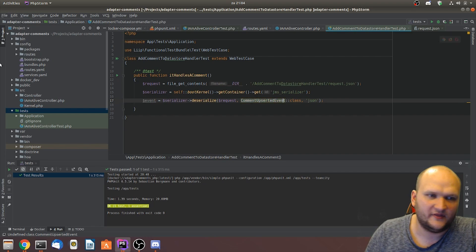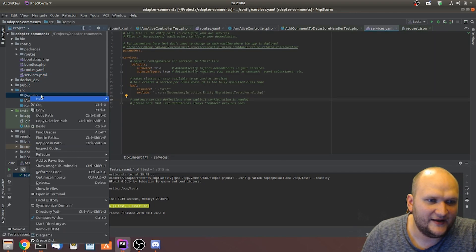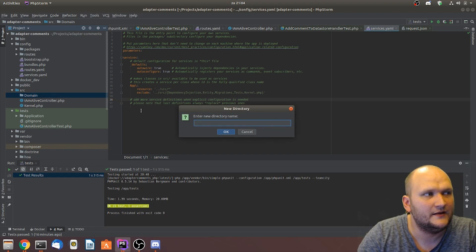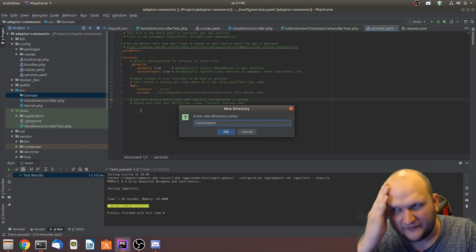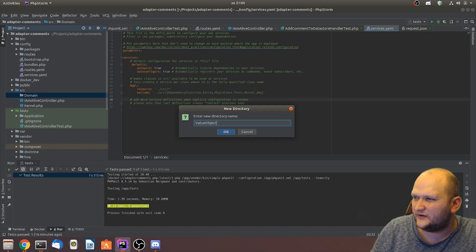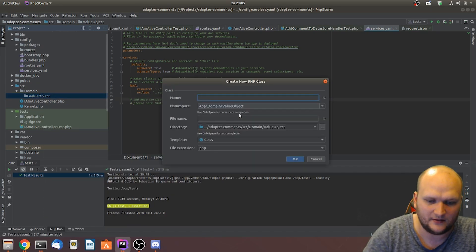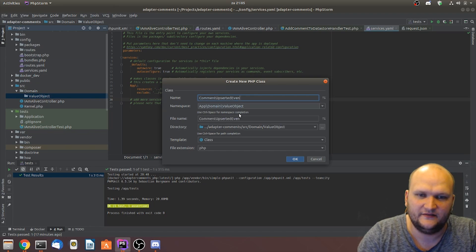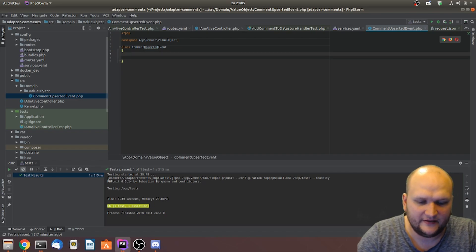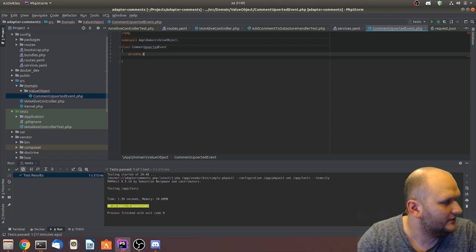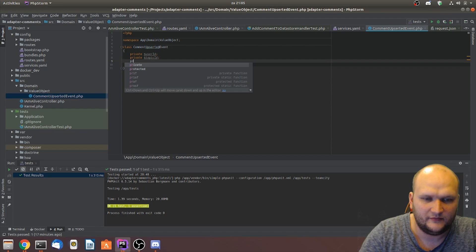We have a folder called domain and in our domain we have what is called a value object — not plural. The value object is called CommentUpsertedEvent. Class CommentUpsertedEvent has private $userId, private $topicId, and private $comment.